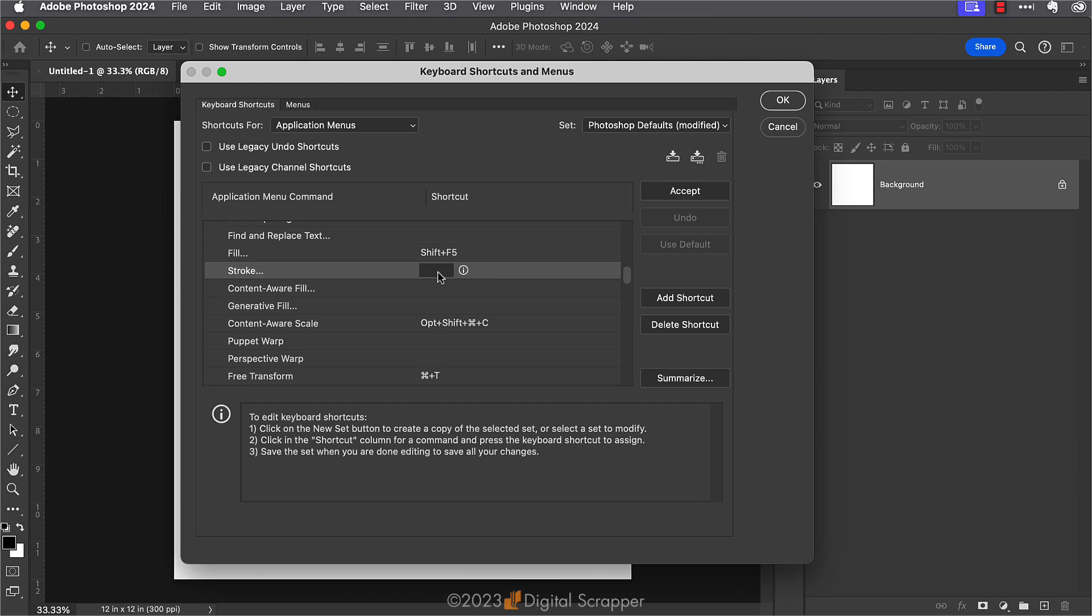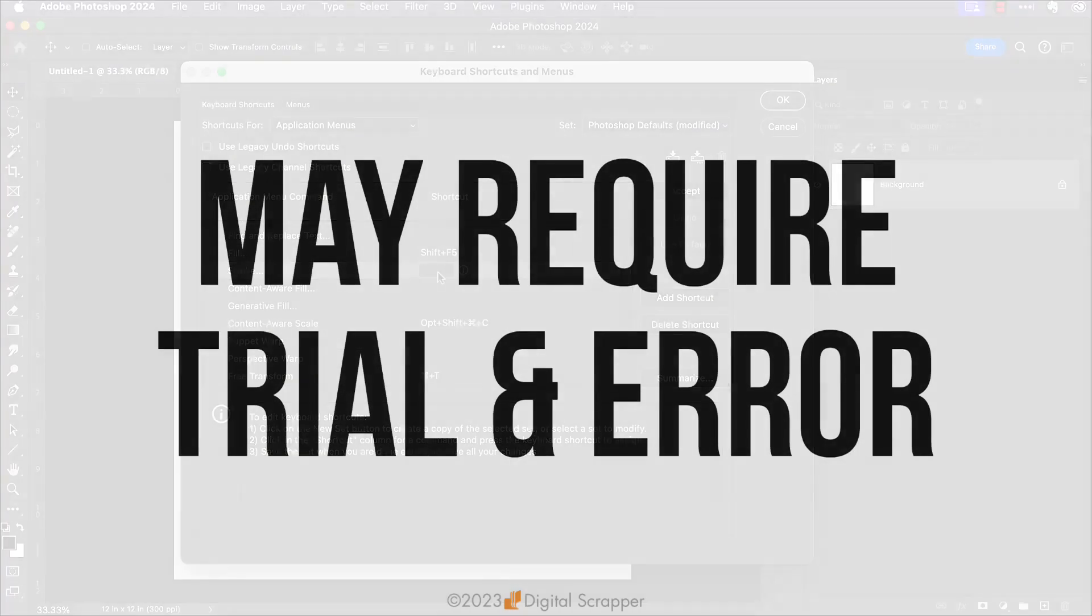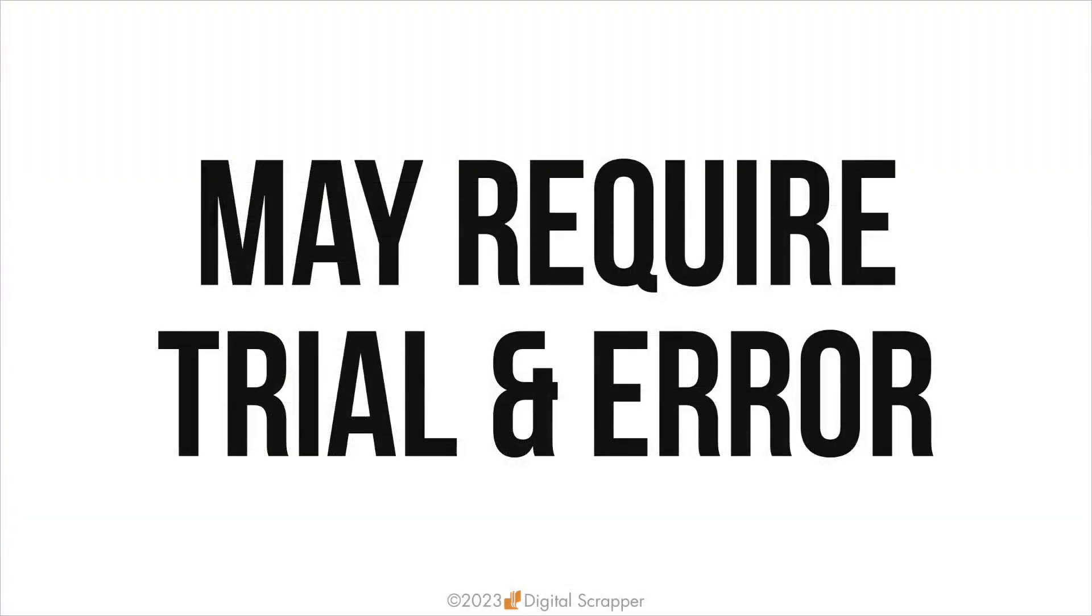Now we've come to the hardest part of this lesson, which is finding a keyboard shortcut that isn't already being used by Photoshop. So let's go over a few key points about this before we type something in. Number one: picking a keyboard shortcut that isn't already in use may require some trial and error. You may have to enter different shortcut options before something that isn't in use can be accepted.